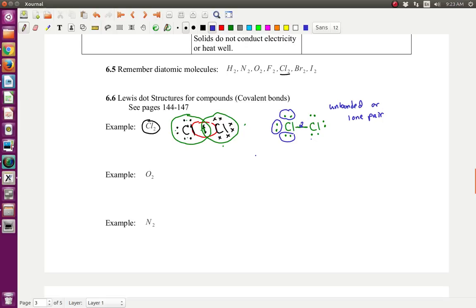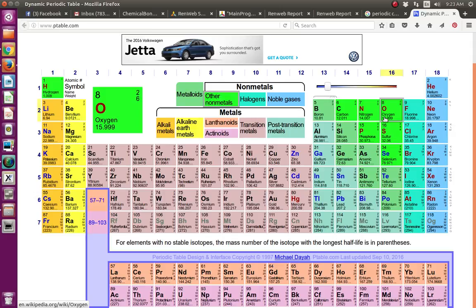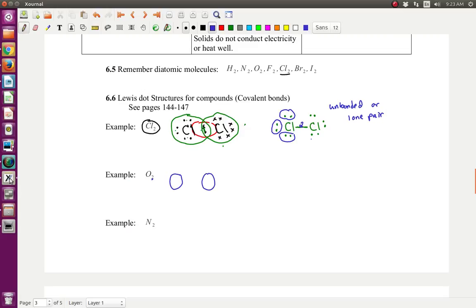Now let's do oxygen. Oxygen — we're going to draw two atoms because there are two of them in the molecule. If you look on the periodic table, here's oxygen — it's in column 16. That means it has six valence electrons, just like column 17 for chlorine had seven. So we're going to draw those six valence electrons around each oxygen atom: one, two, three, four, five, six. I'm leaving space in the middle to move electrons into. And then I draw six for the second one: one, two, three, four, five, six.